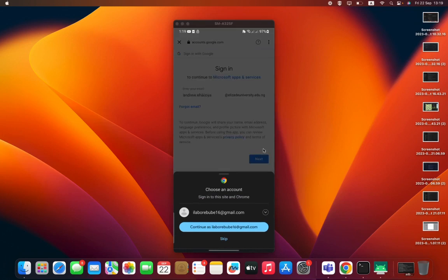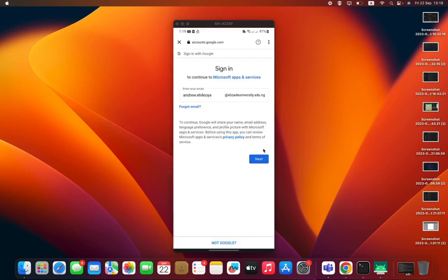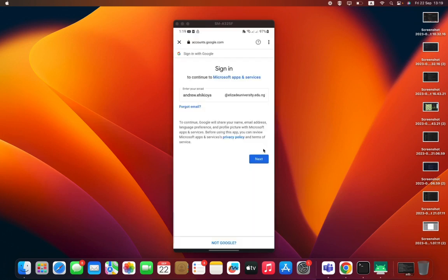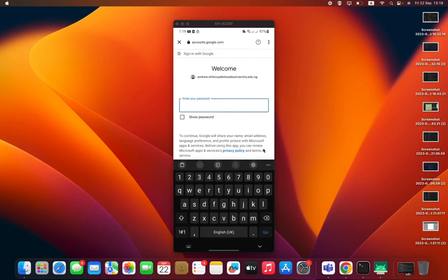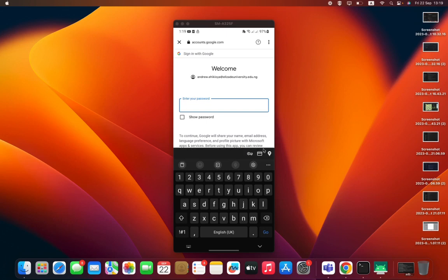Press skip, then ensure your name displays here correctly: your first name dot your surname. Press next. If you have not changed your password at this stage, you can put the default password, then go through the process of adding your new password. But if you've changed your password already for your email, just put in the password you changed it to here.